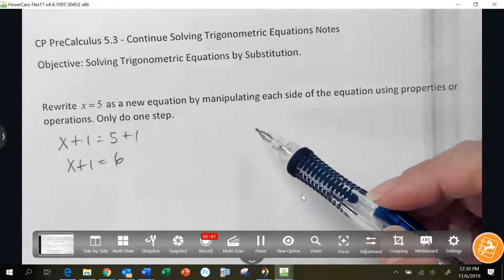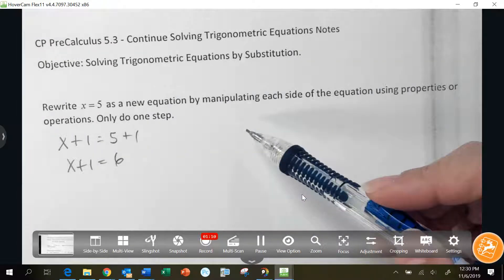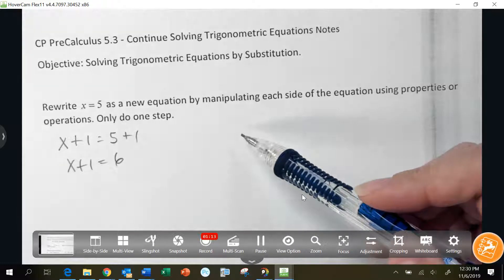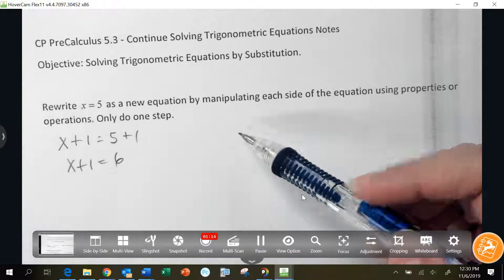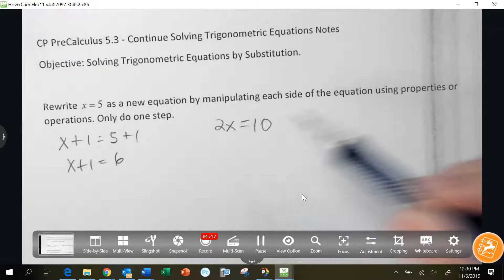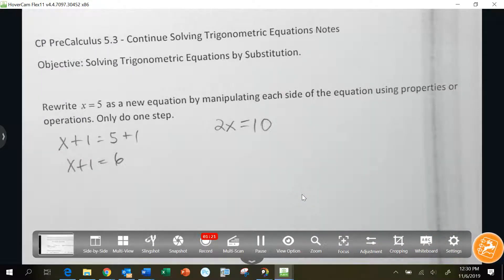Madison, can you help me manipulate x equals 5 a different way? So 2x equals 10 — it's manipulated. It still says x equals 5, it just looks a little different. Cameron, can you help me do a different one?